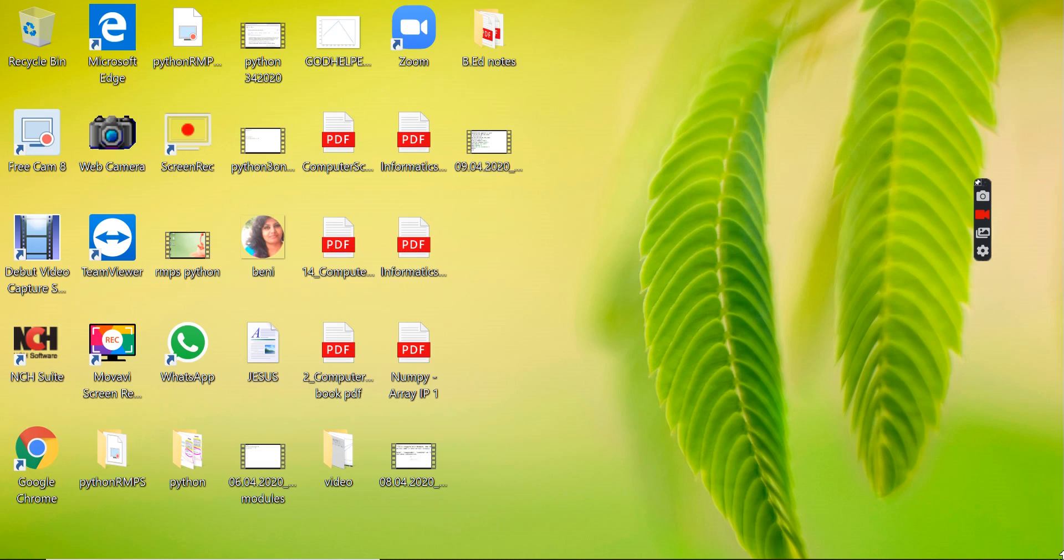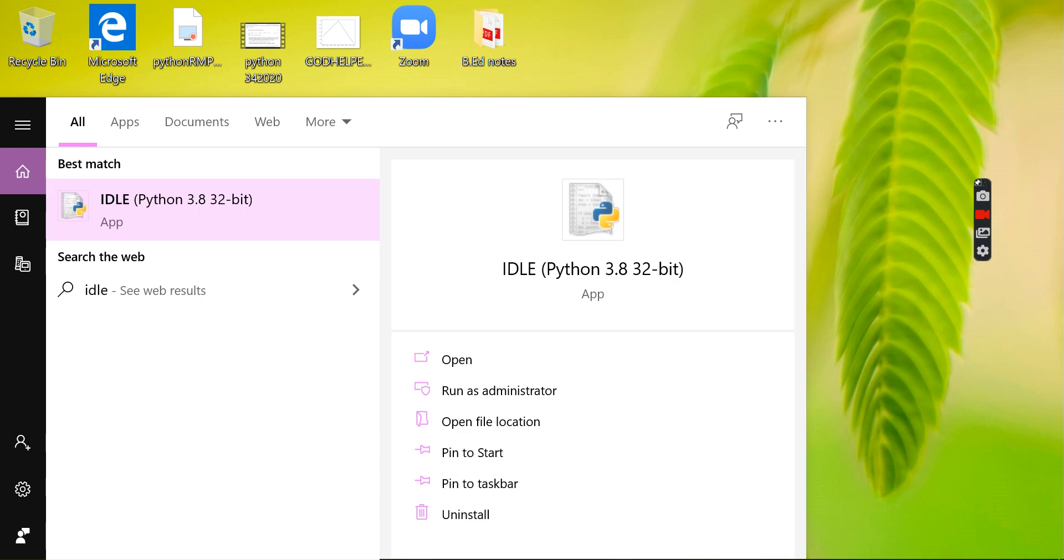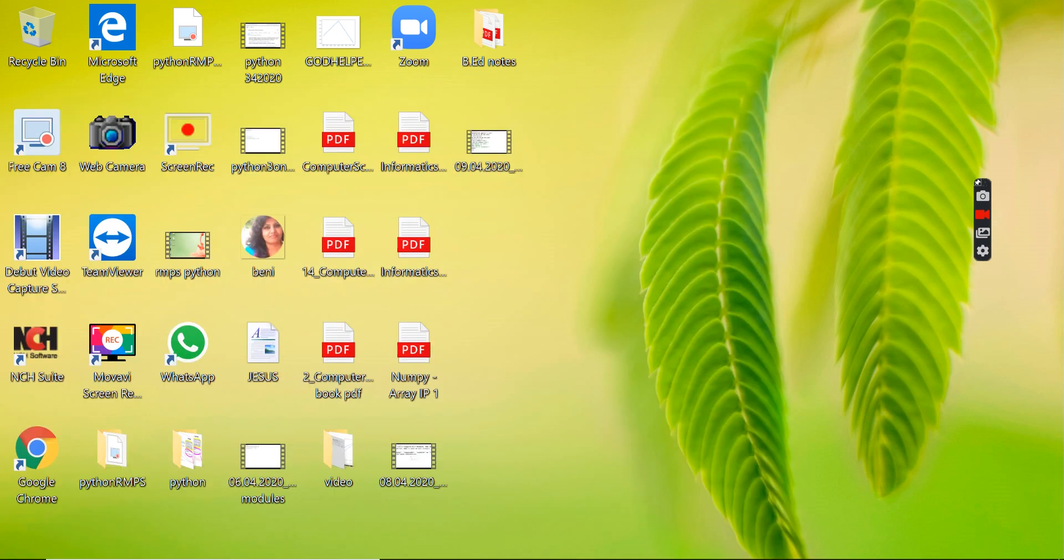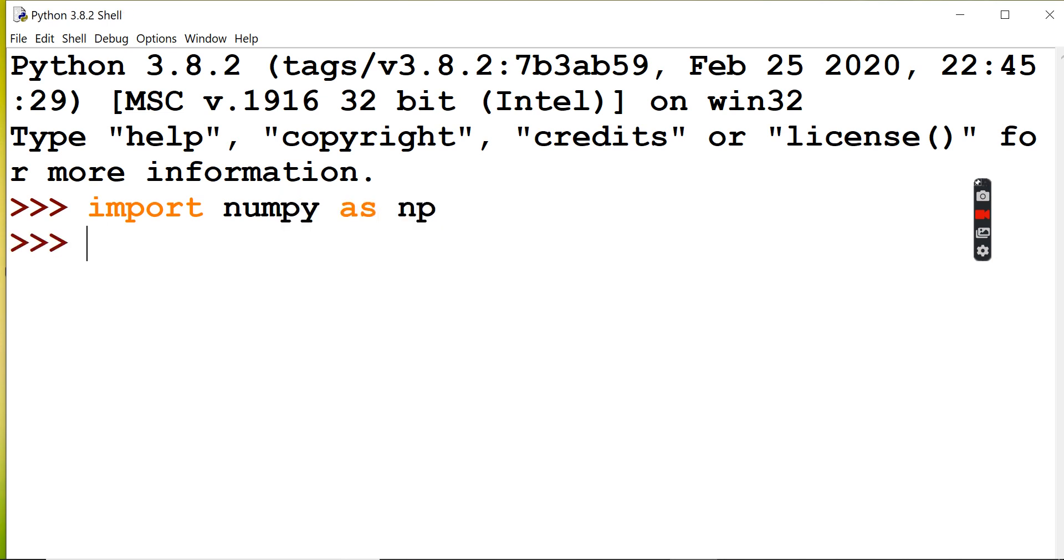Today we're going to see the most important thing in Python, that is subplots. Let's go to IDLE, the integrated development and learning environment. Here we're going to import numpy as np.